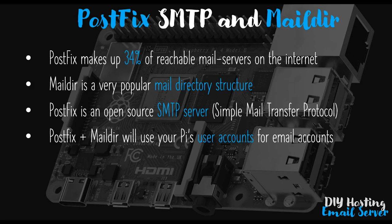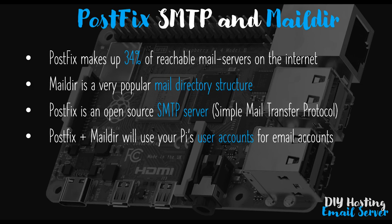And that is that an email server using Postfix and Maildir will adopt the existing user account system on your Raspberry Pi for its email accounts. So by that I mean once you're up and running and you've got your email server operational, to create a new email account you have to create a new user on the Pi.